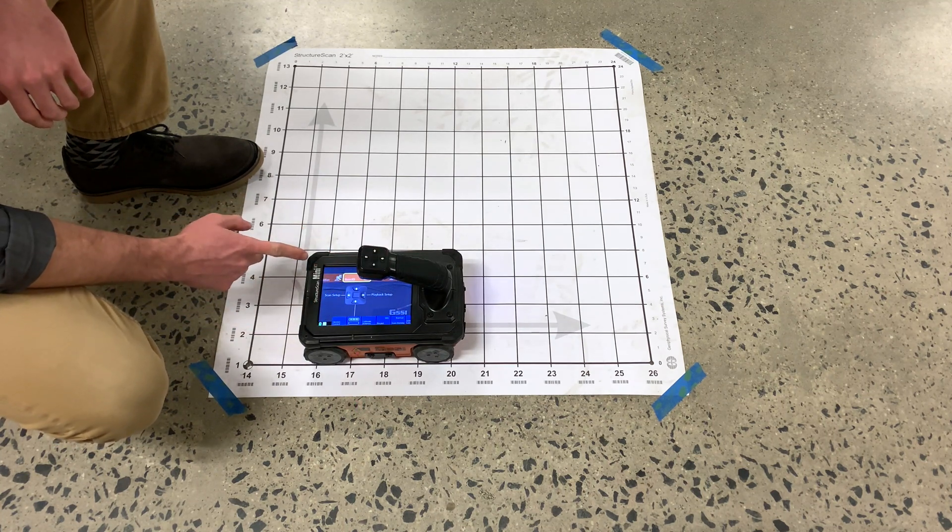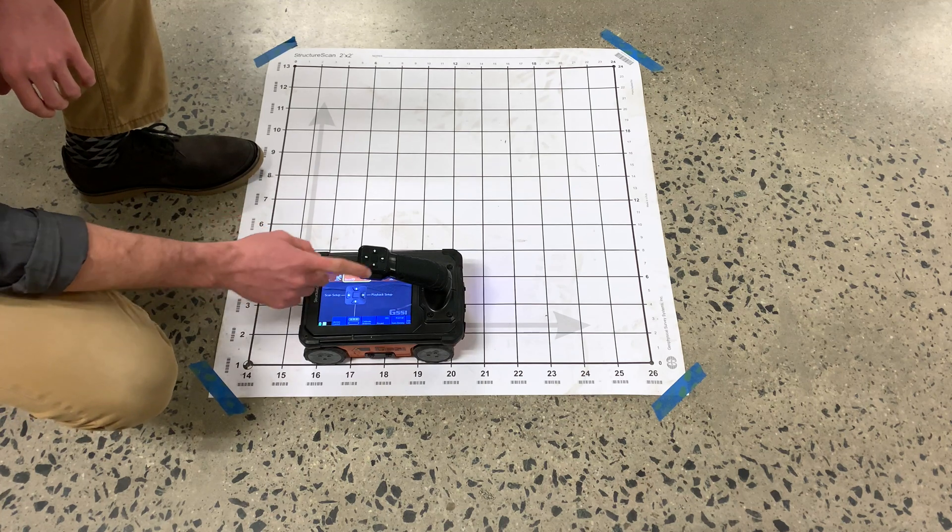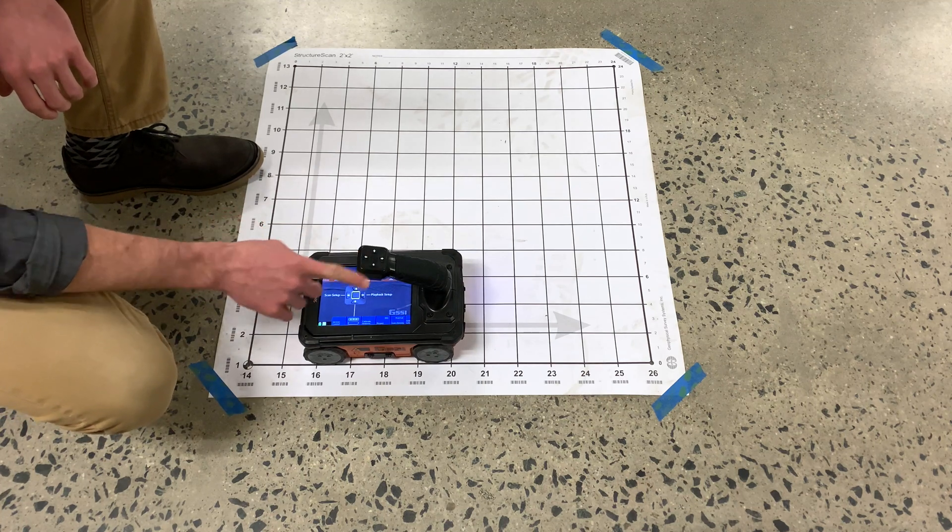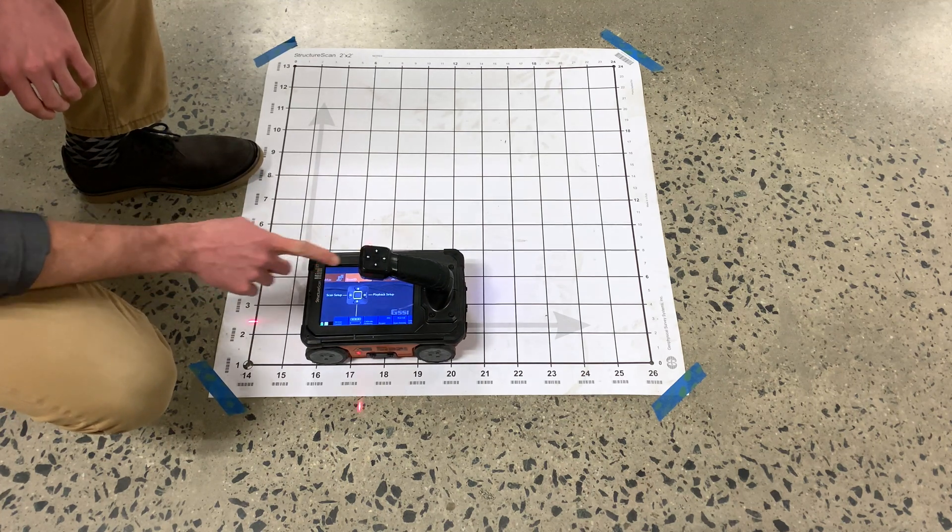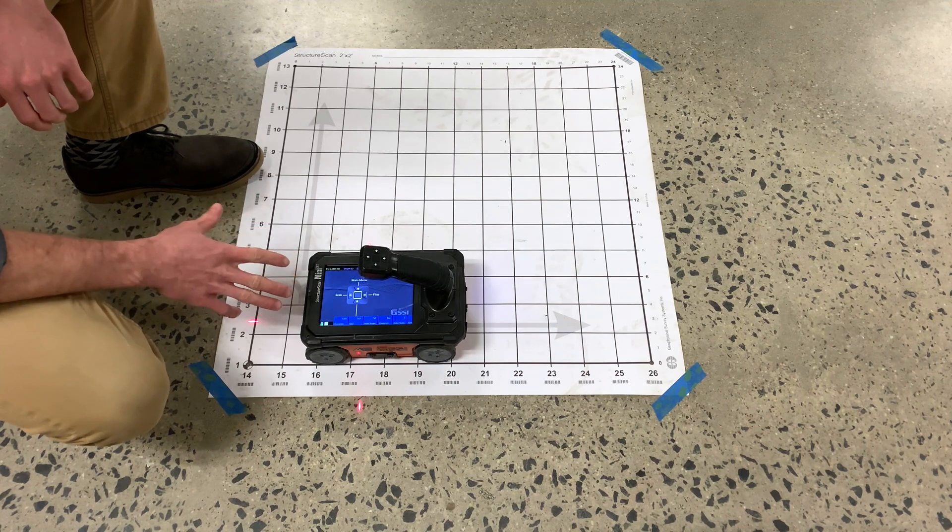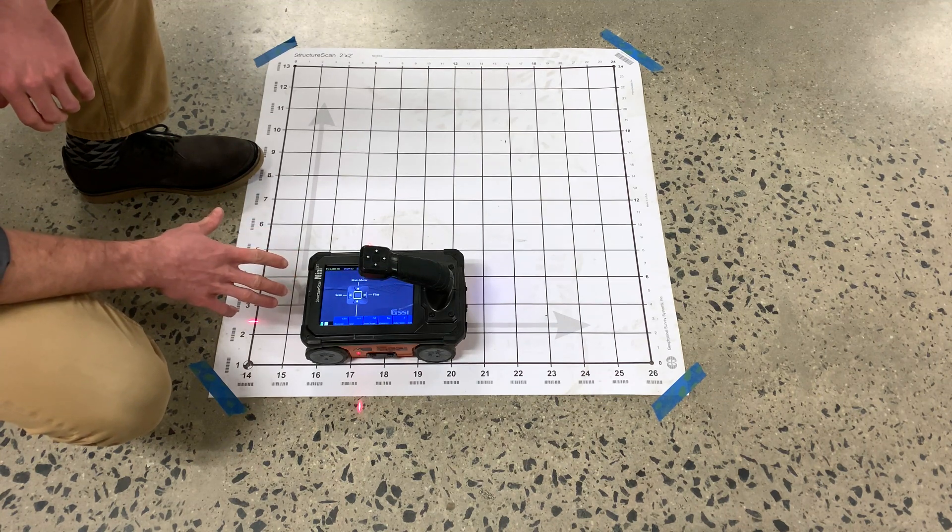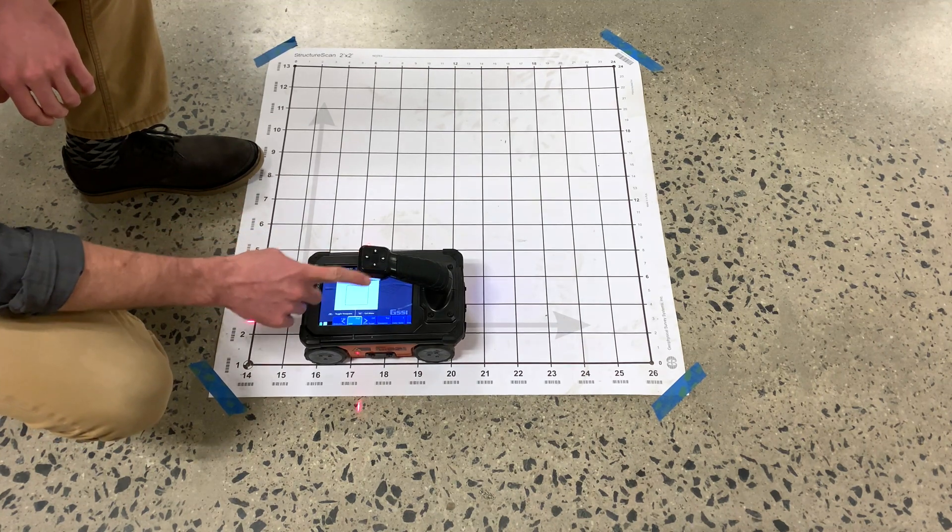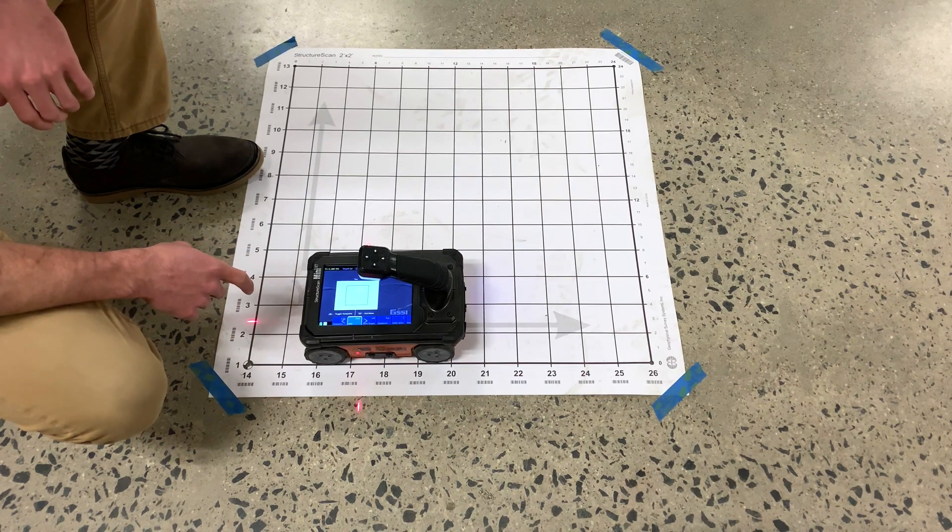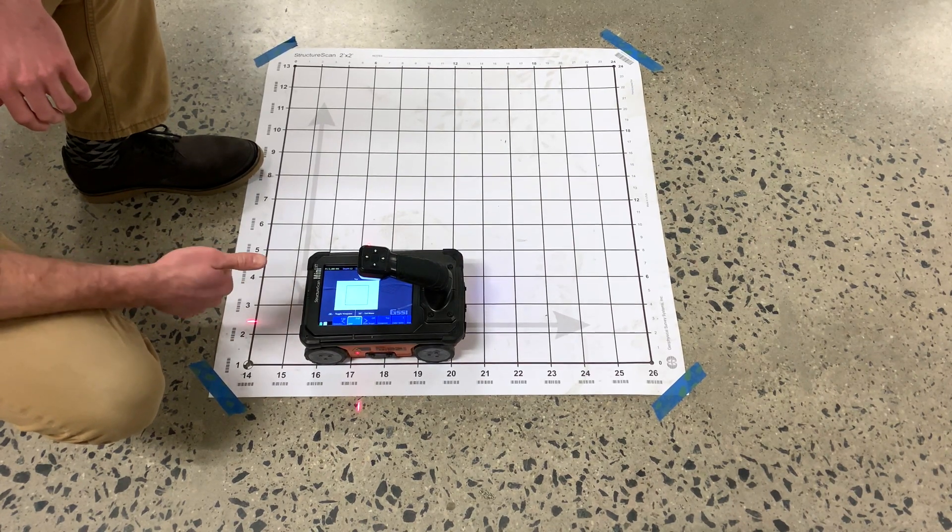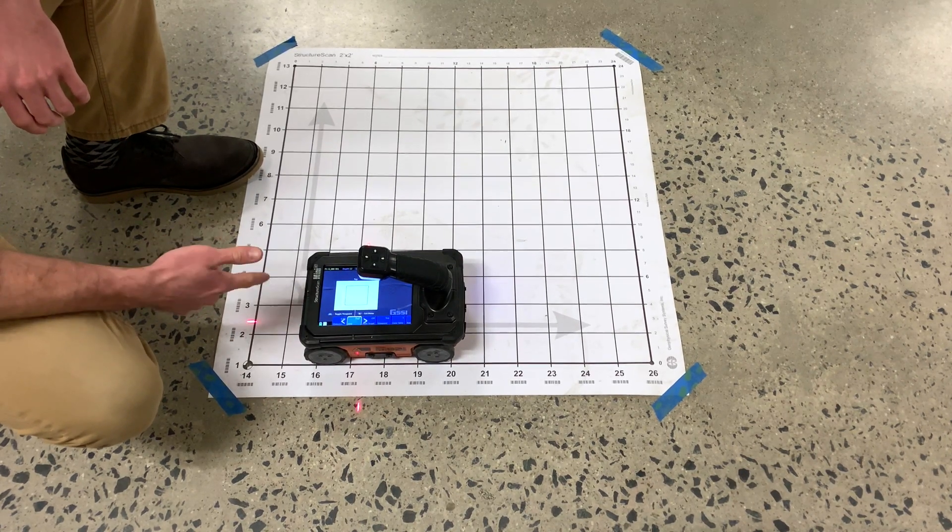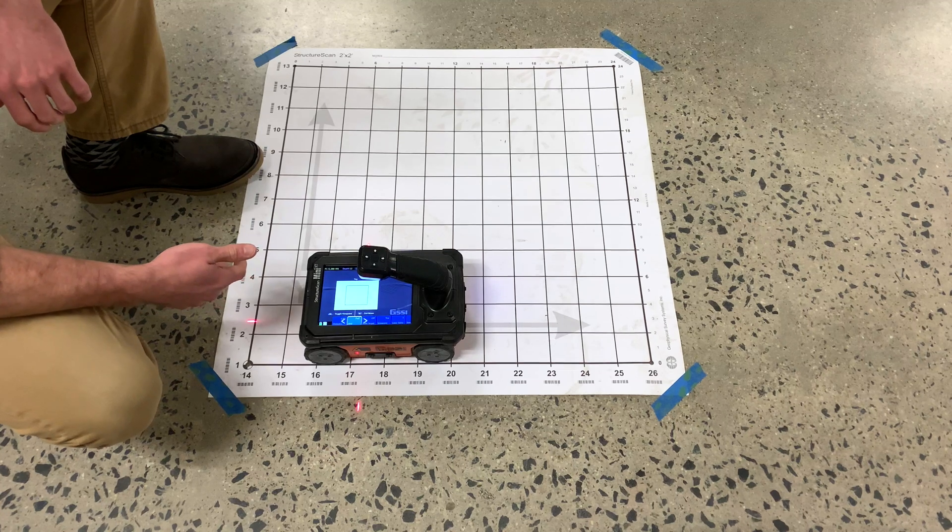With Scan 3D selected, navigate down and over to Scan Setup. In the Scan Setup screen, ensure you have the appropriate grid size selected, as well as dielectric, depth, and other parameters of interest.